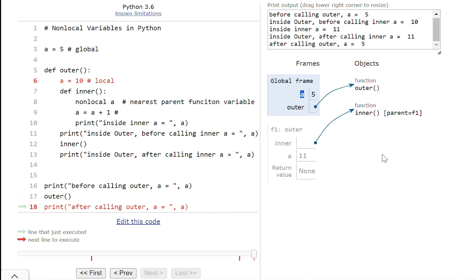This is how the nonlocal keyword works in Python. I hope you understood it. Please like, share and subscribe to my channel.